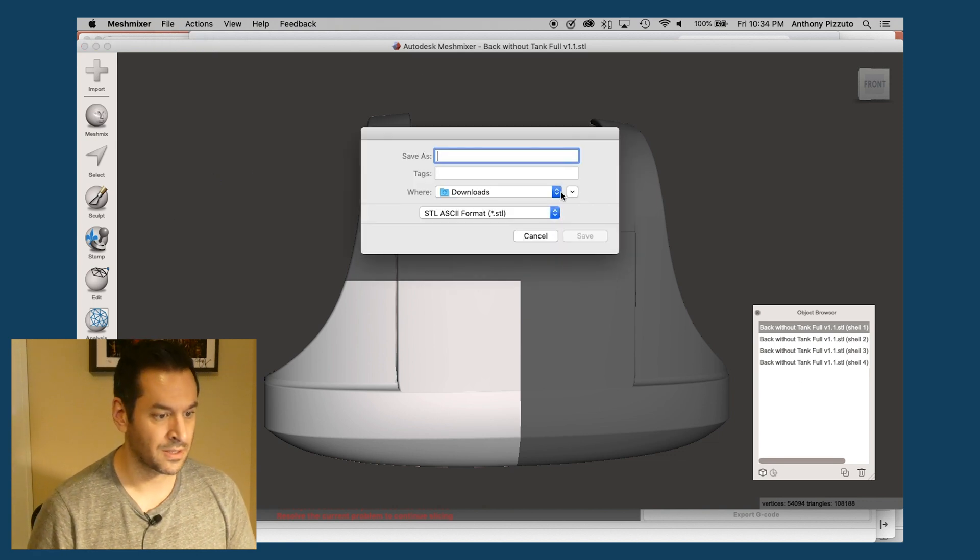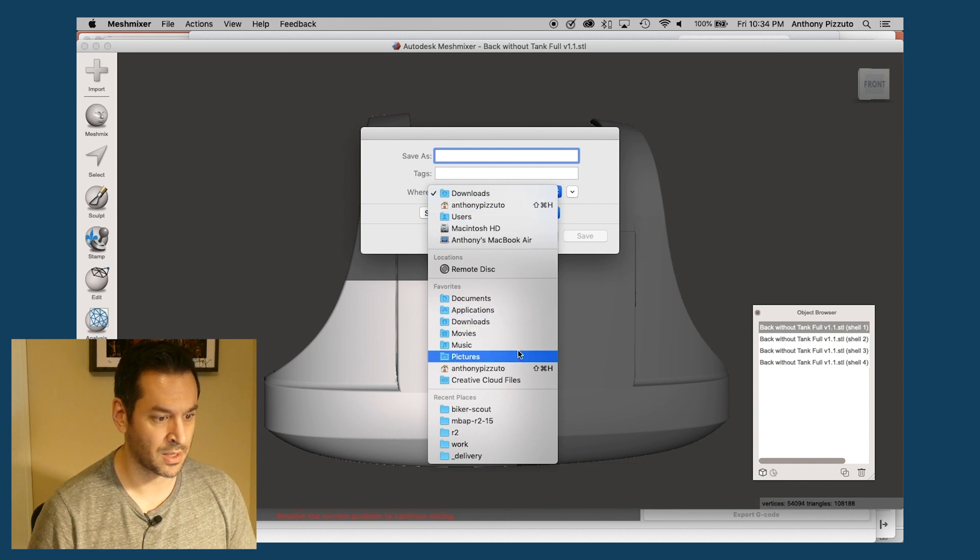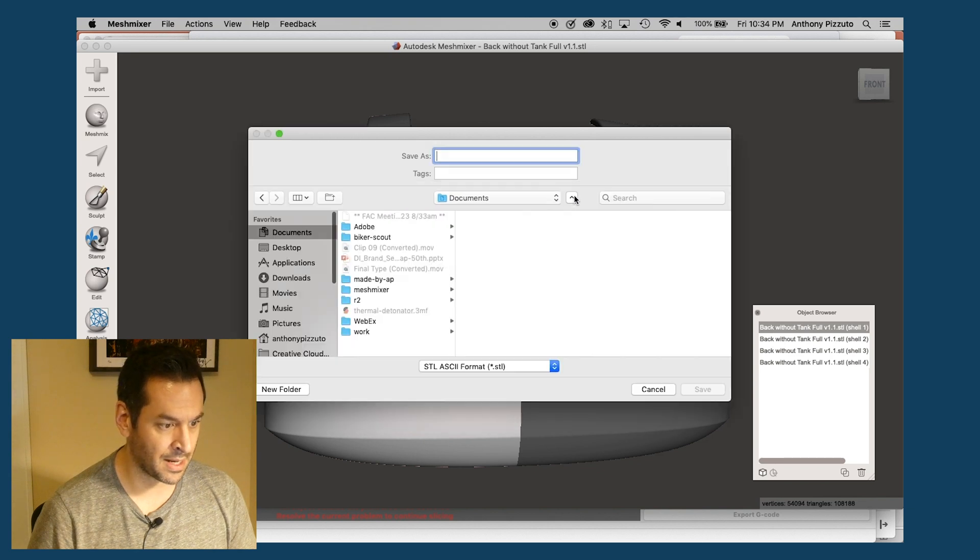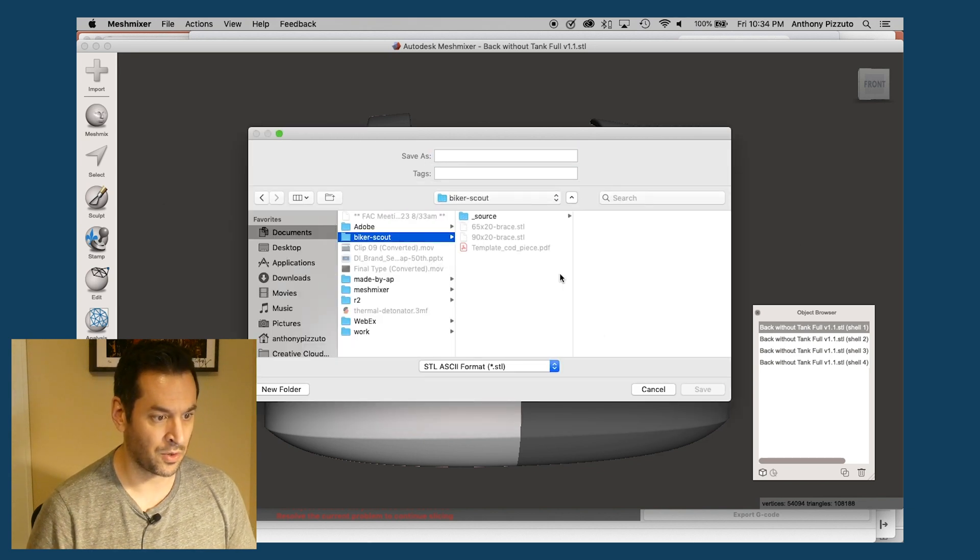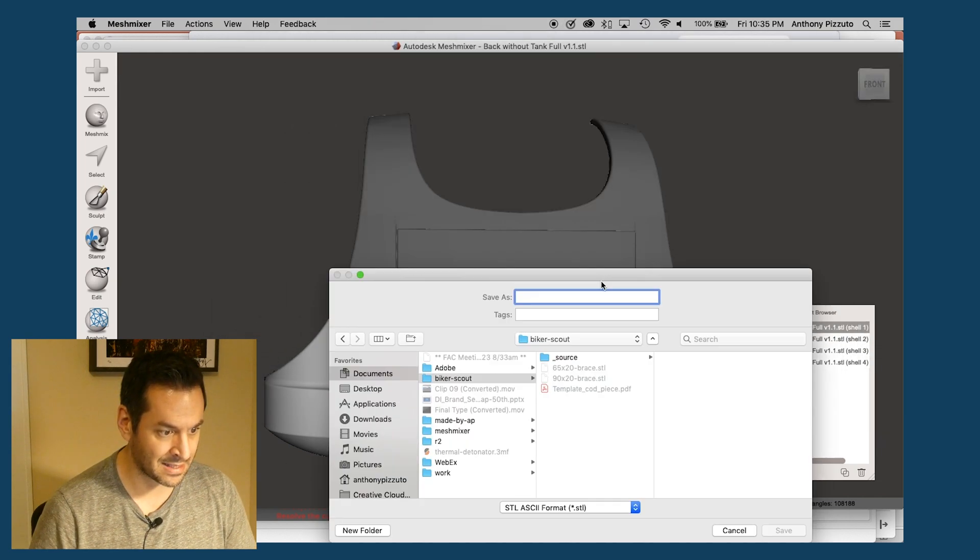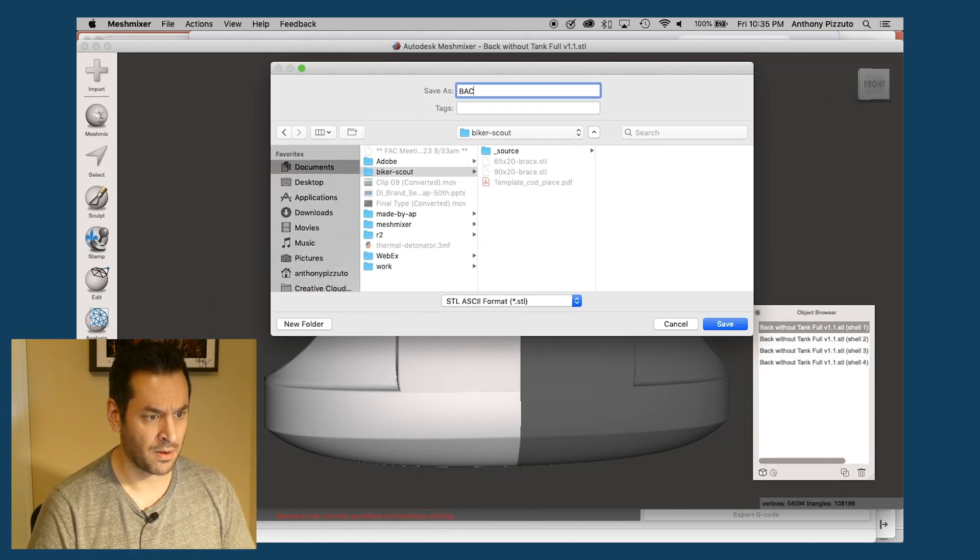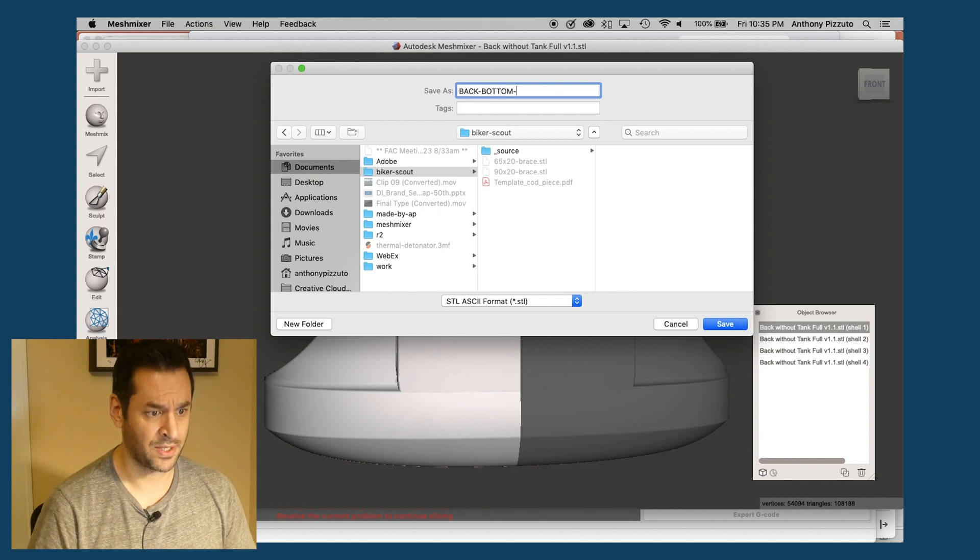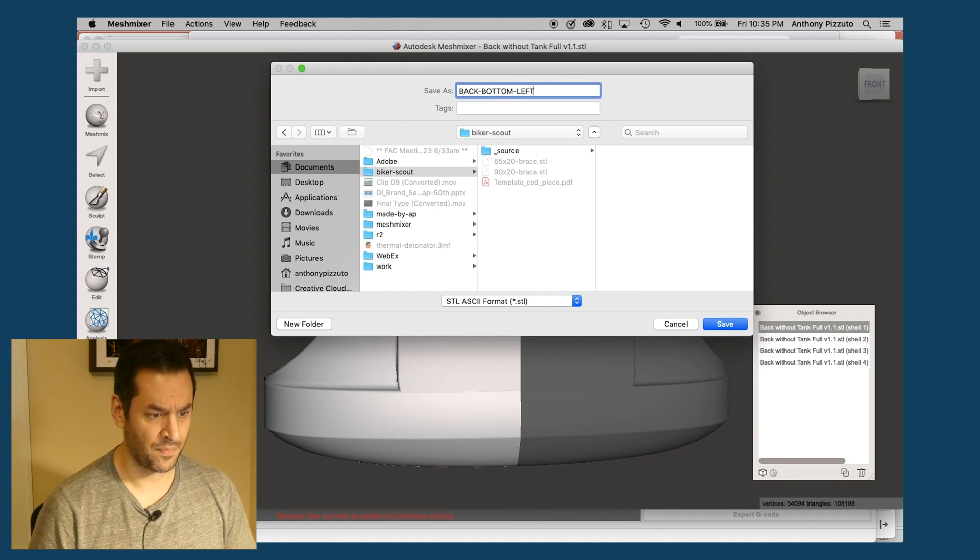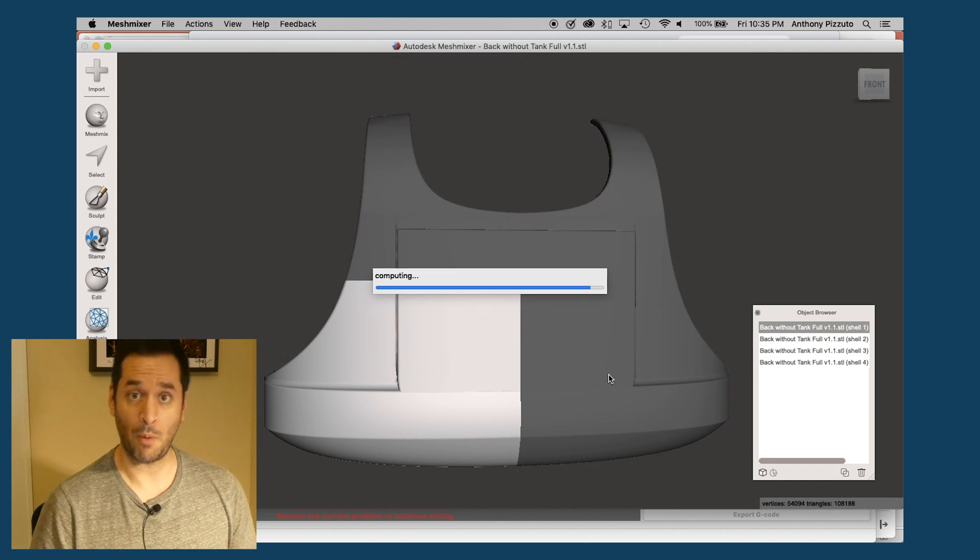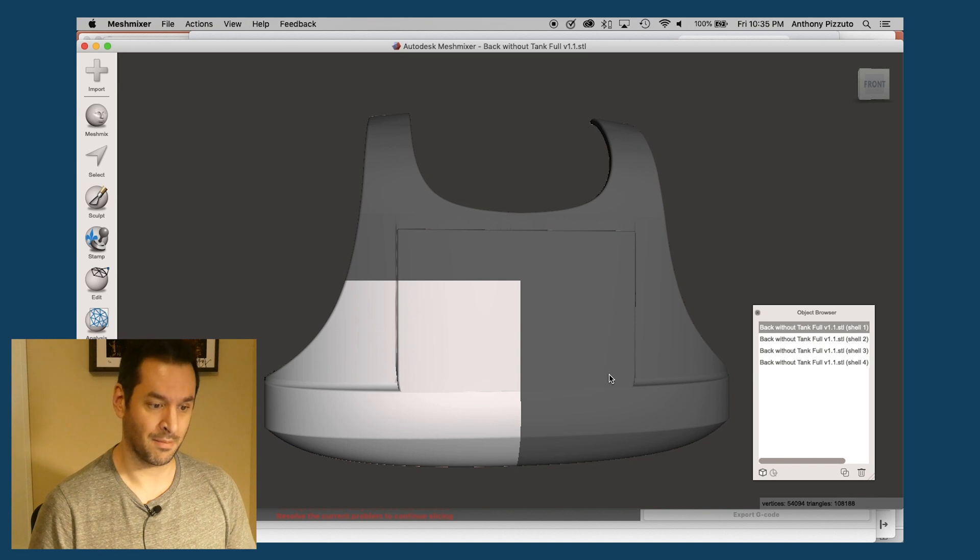And I believe I export as an STL. Right. Okay. So let's put this, we'll just put it on my desk documents. And actually I'm going to put this in my biker scout folder. And so this is, I'm going to save this as, so this is the back armor, bottom left. Save. Computing. Computing. Computing. Complete.